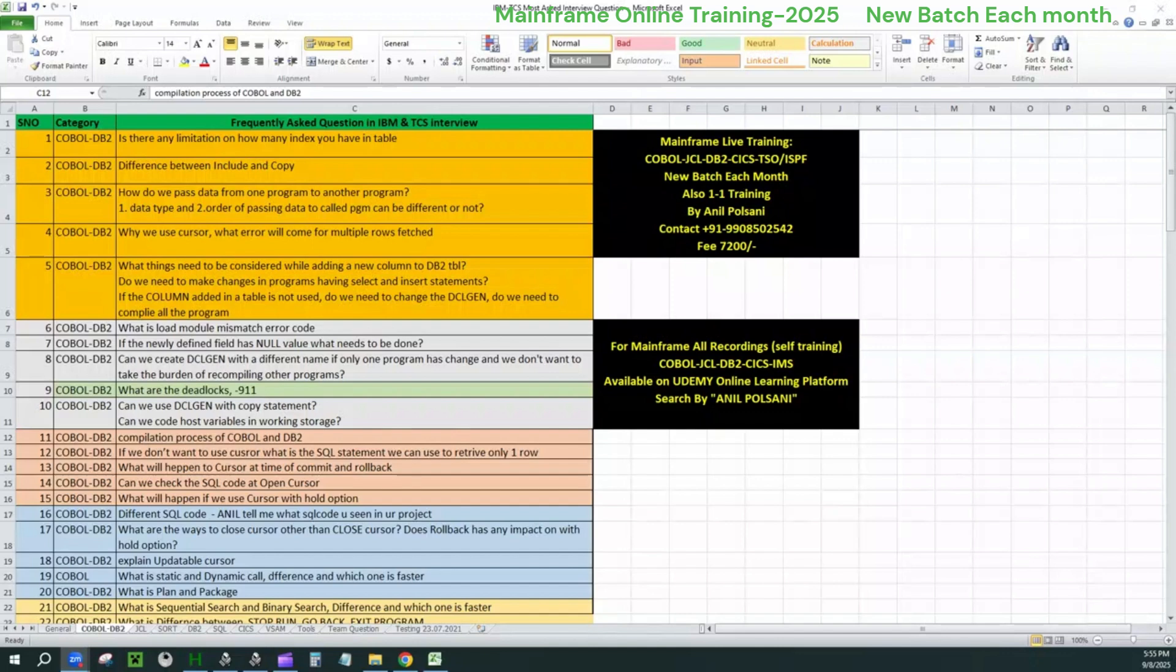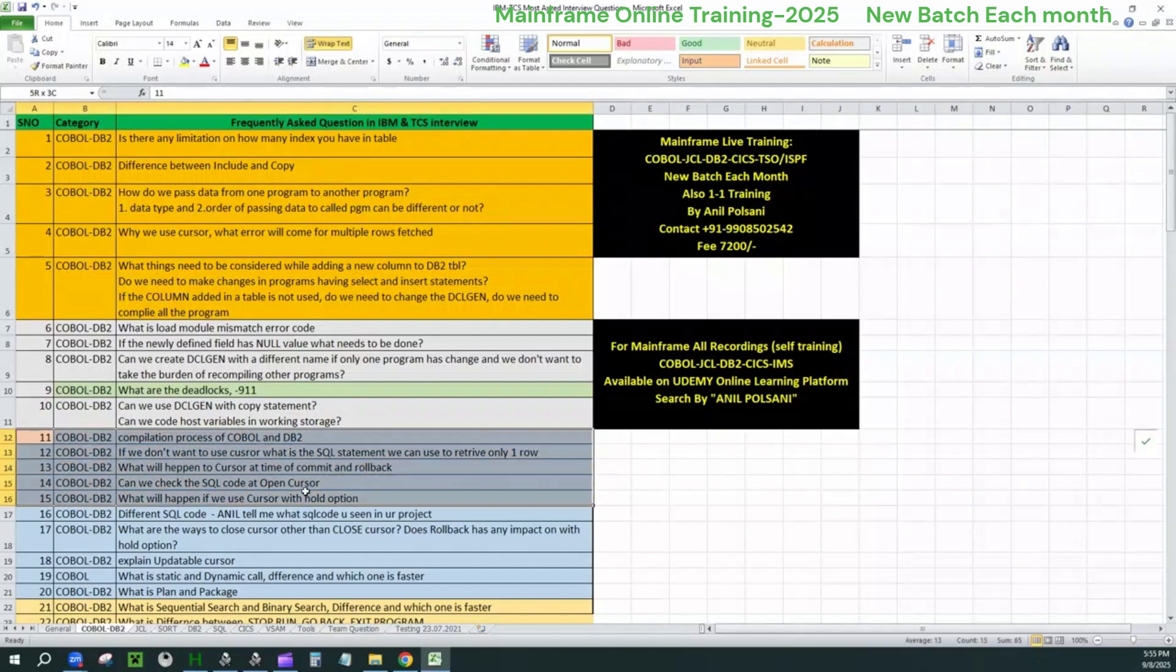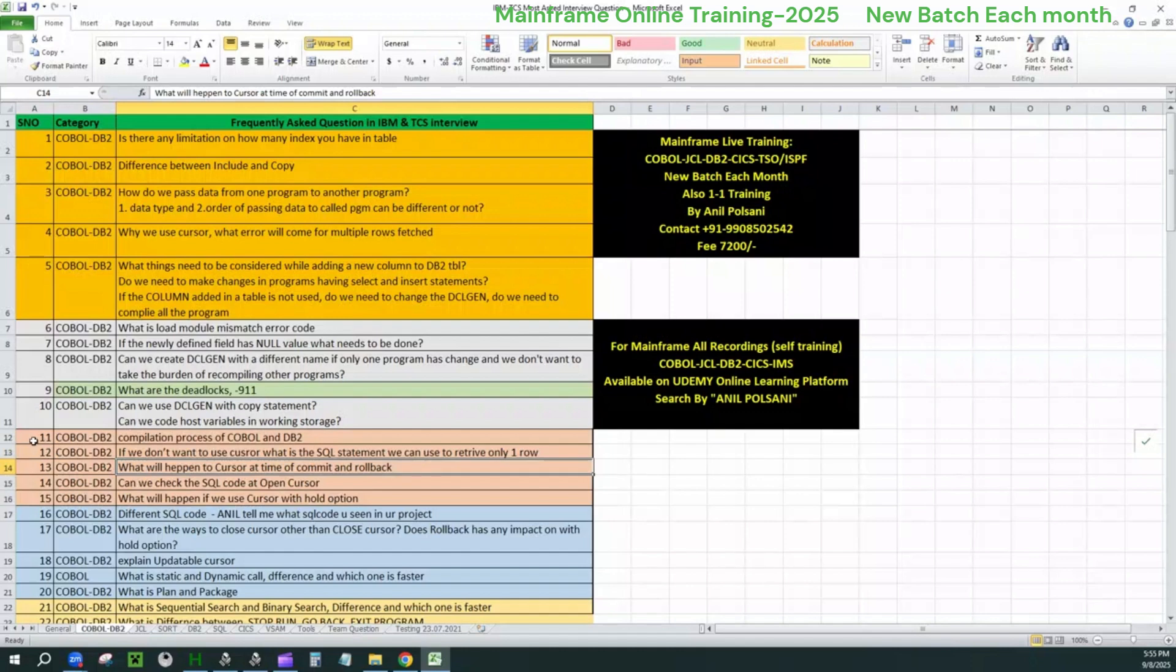Hello friends, this is me Anil Polsani. I am your mainframe trainer and I would like to cover the third video on this document for interview questions. We already have video one and video two on the first 10 questions. This is video three on the next five questions here. We are keeping it short guys.